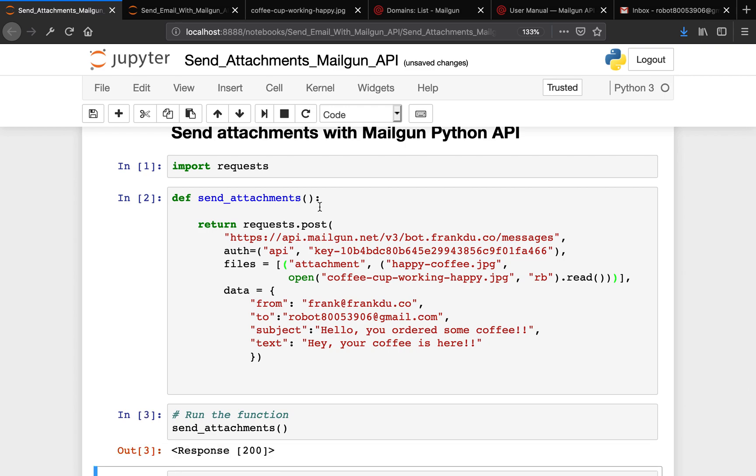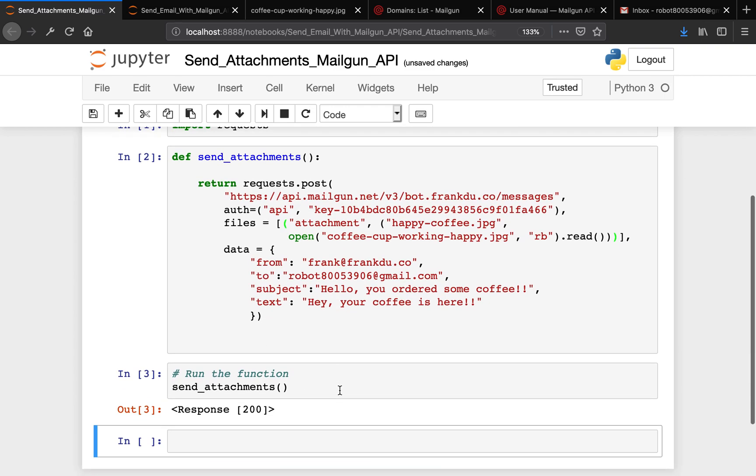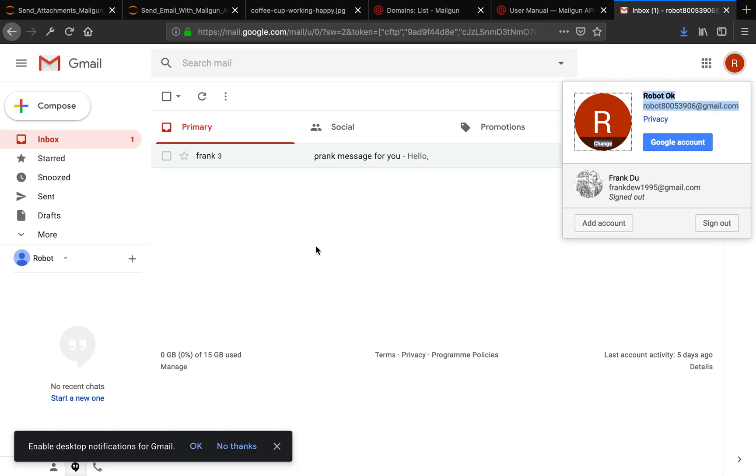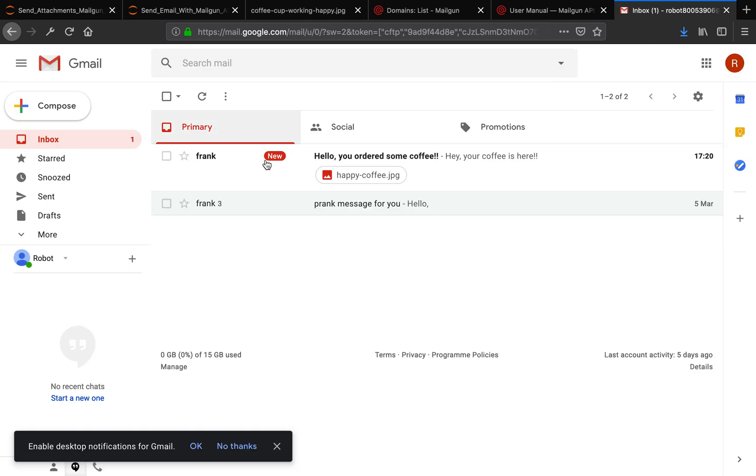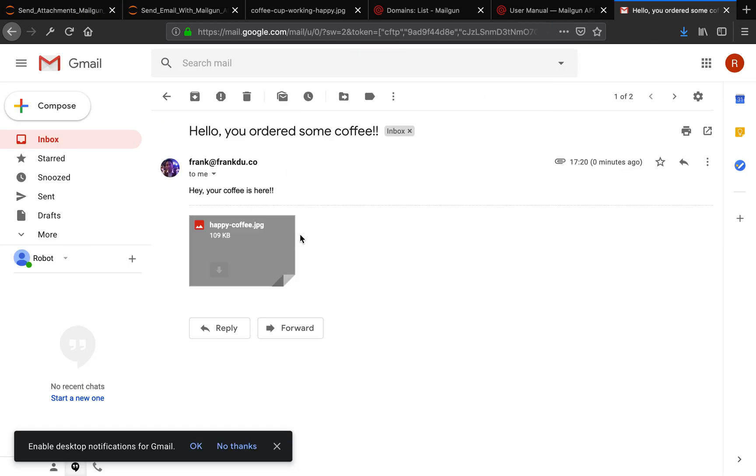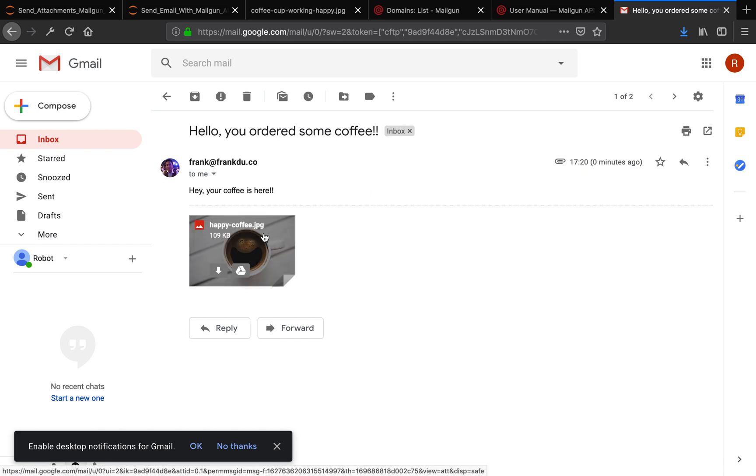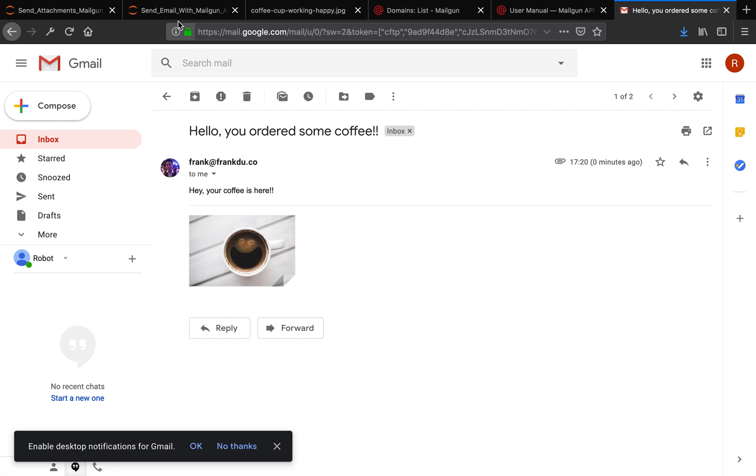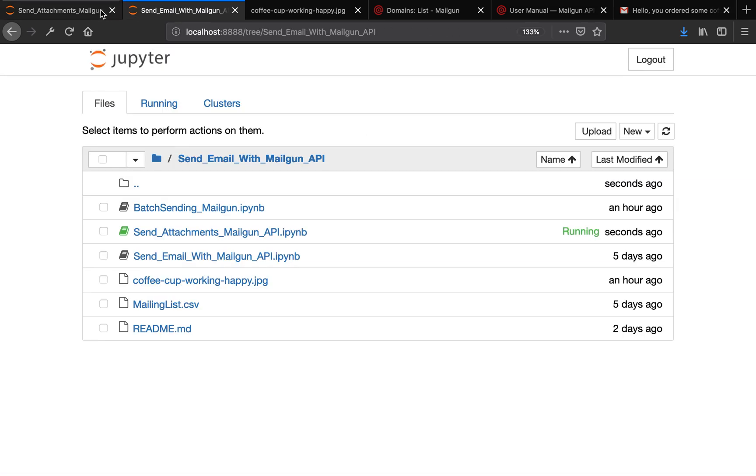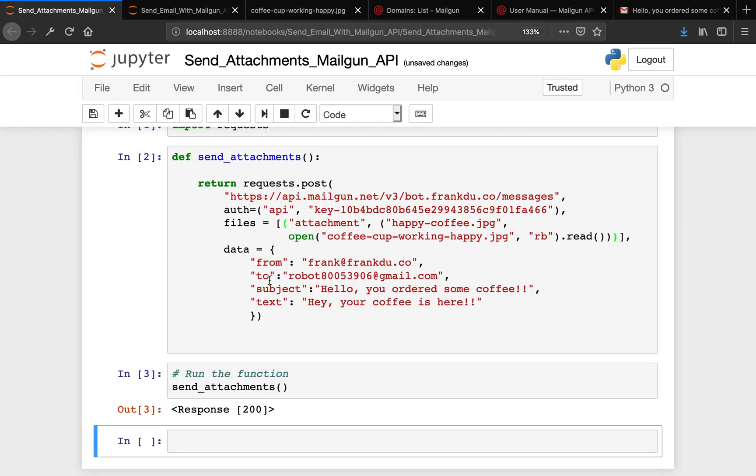Good. Response 200. Let me head over to my inbox and see if it's arrived. Perfect. It says, "Hey, your coffee is here. Hello, you ordered some coffee." Good. Then you see this attachment is not the file name of the original file - it's renamed as Happy Coffee.